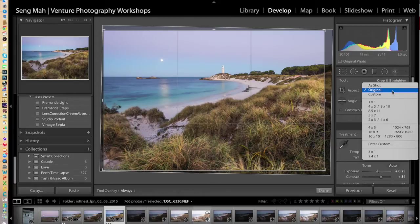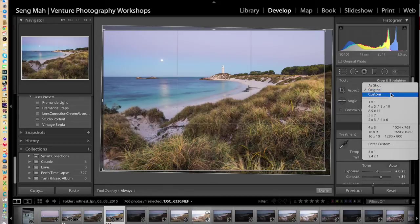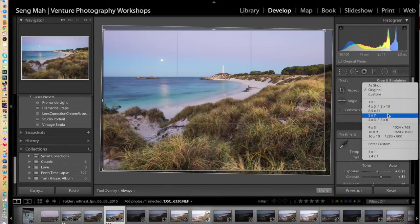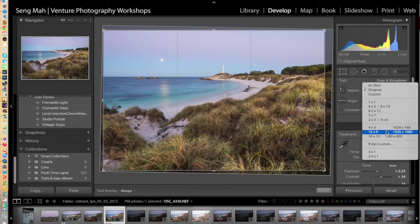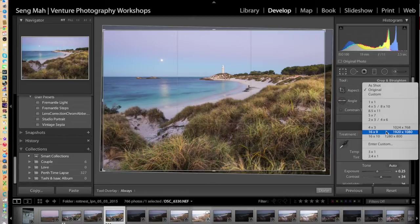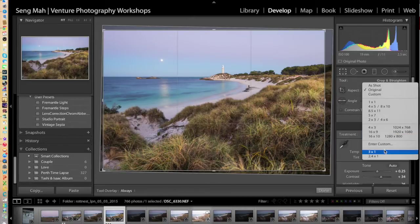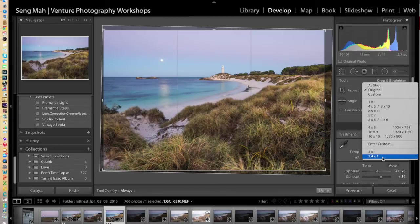So you'll come with a standard one such as a 1x1 crop, 4x5 or 8x10, 5x7, 2x3 or 4x6, which is your standard sensor size crop. Or you can do the longer crops such as 16x9, 16x10, or even panoramic crops like 3x1 and 2.4x1, which are custom crops I've created for my images in Lightroom.